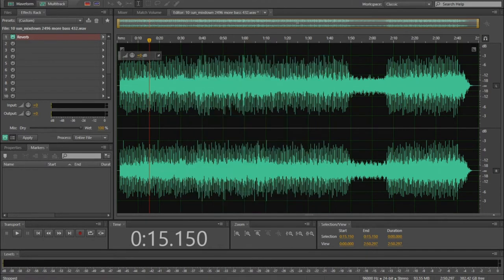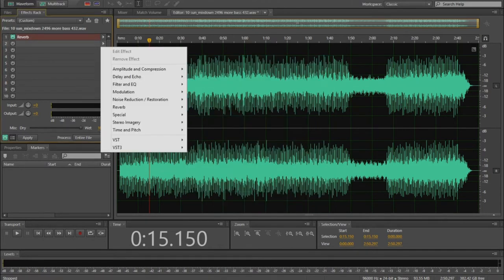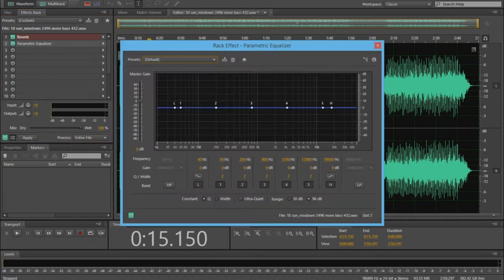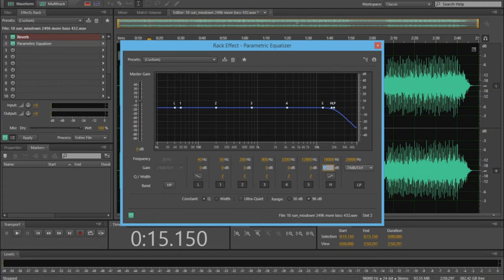Then we add the parametric equalizer, dip the treble a bit, add a 3dB dip at 800 Hz, and from 63dB down, a slight decrease, depending on how much bass you want.